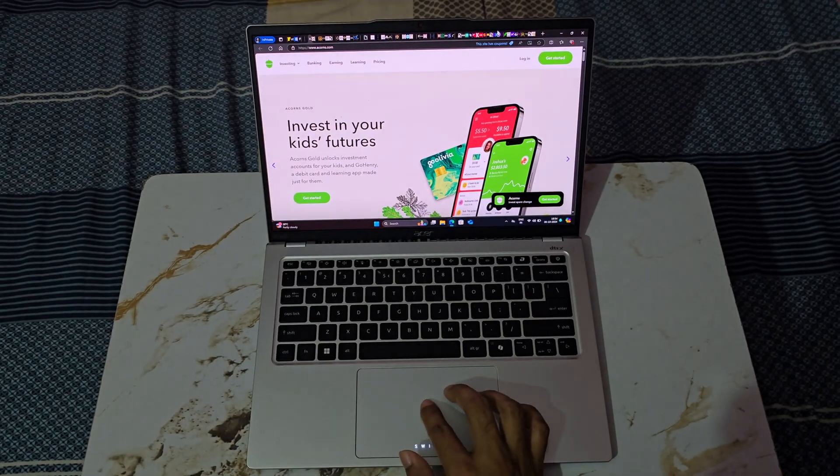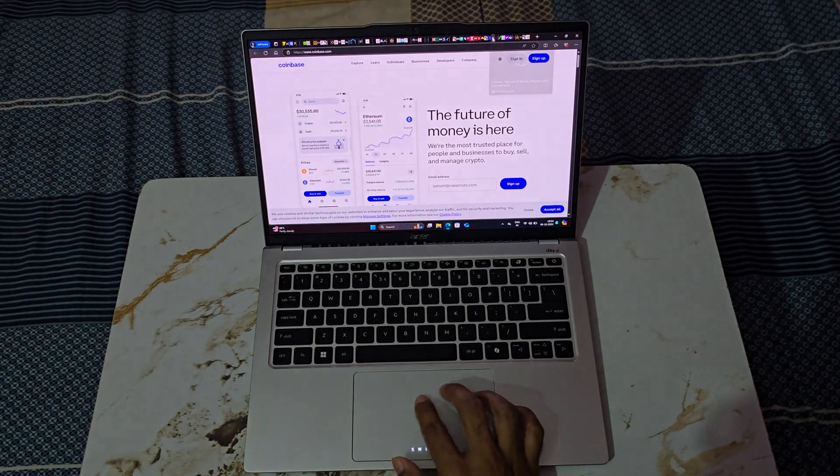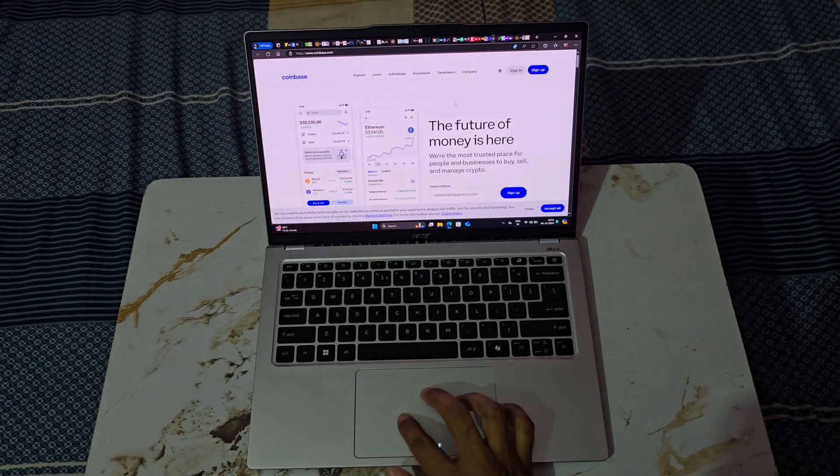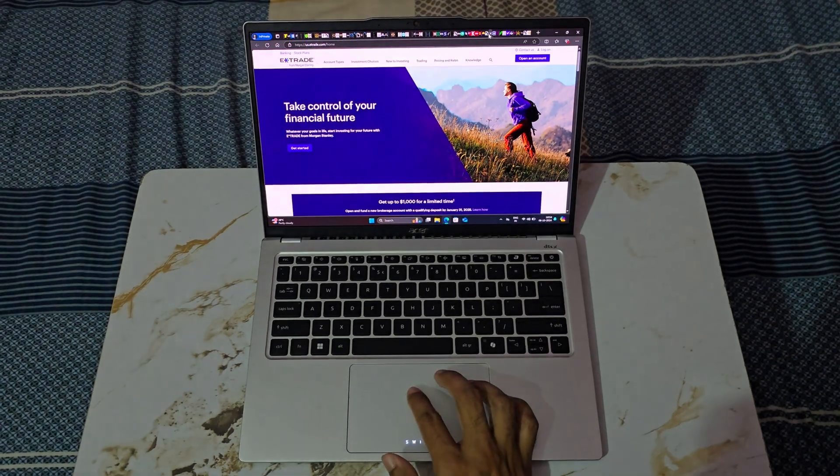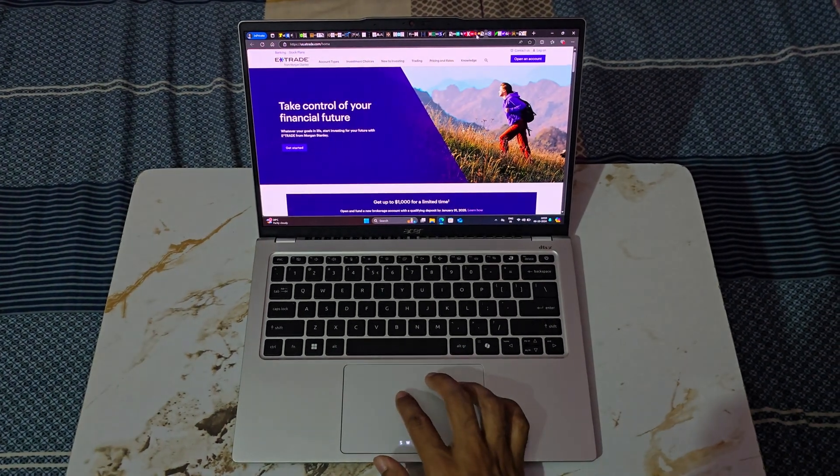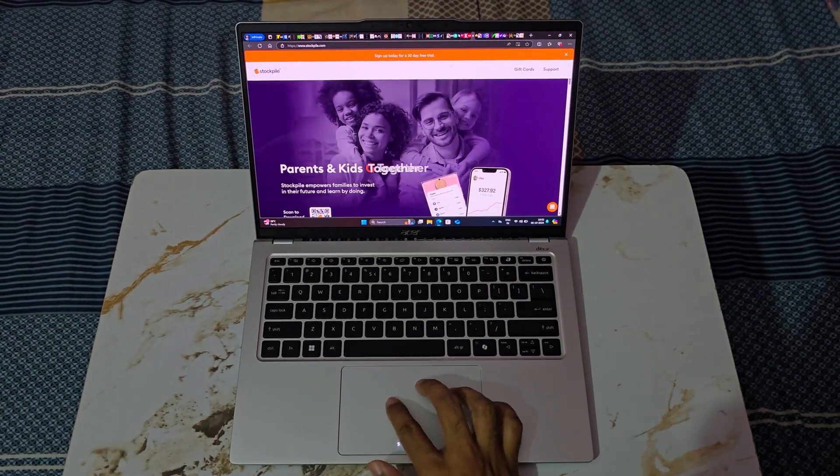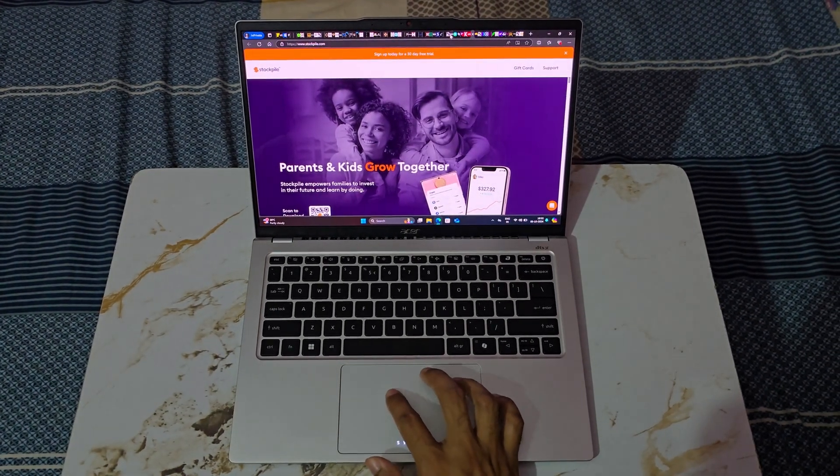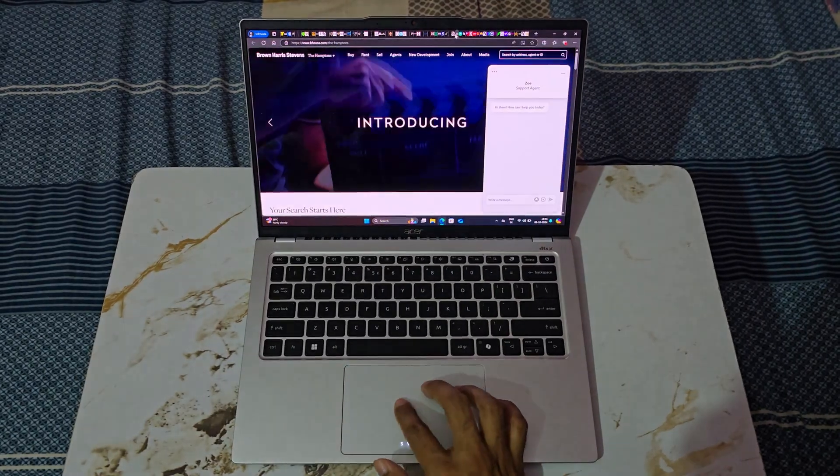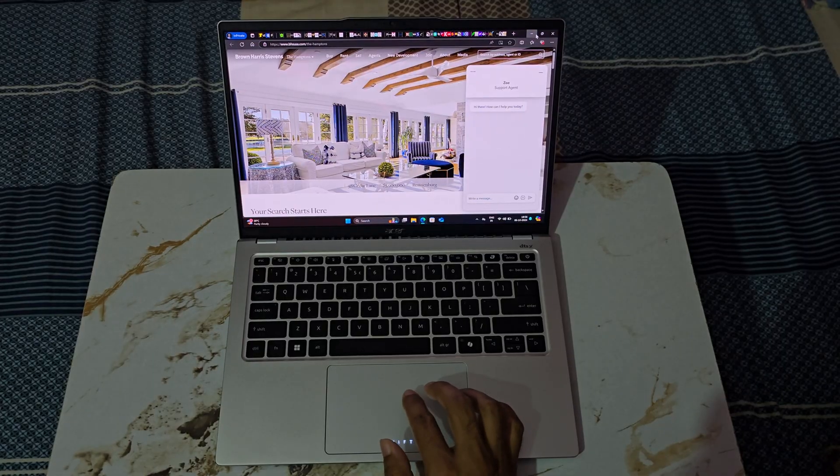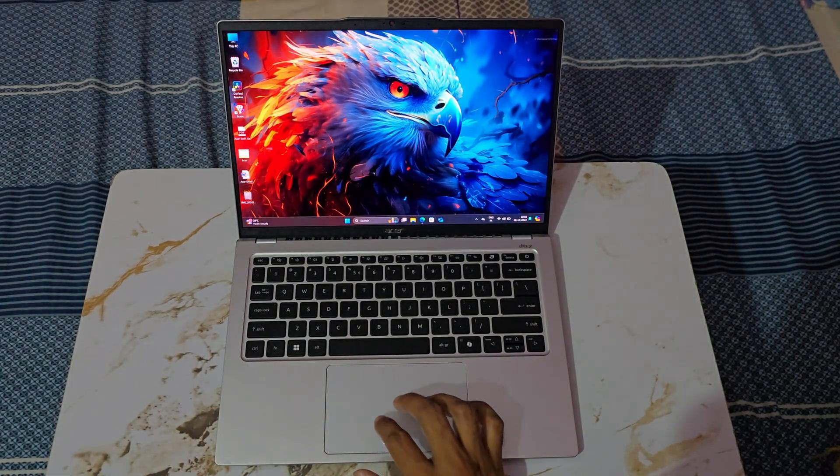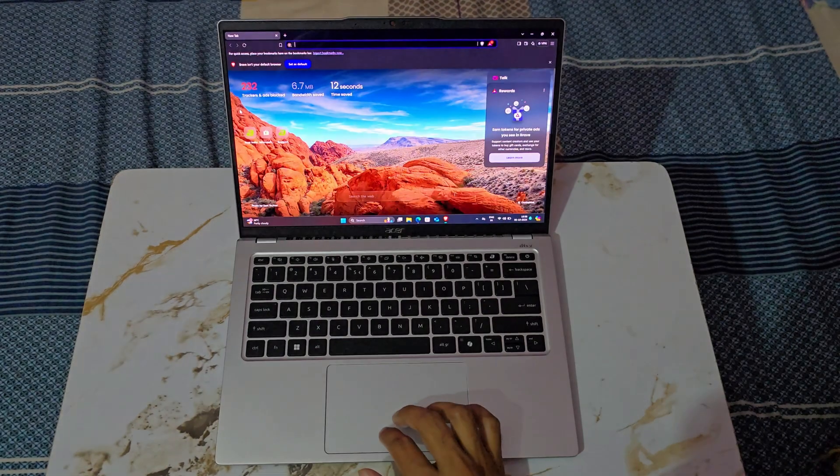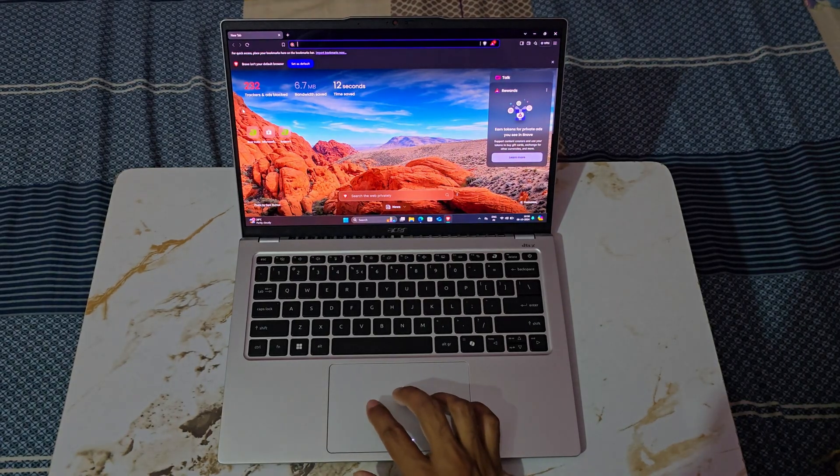I also tested opening 100 tabs in Microsoft Edge and encountered no major issues aside from a few minor lags. Switching between tabs was smooth, though some slight delays were noticeable. With 100 tabs active in the Edge browser, I launched Brave and was able to browse without any issues.